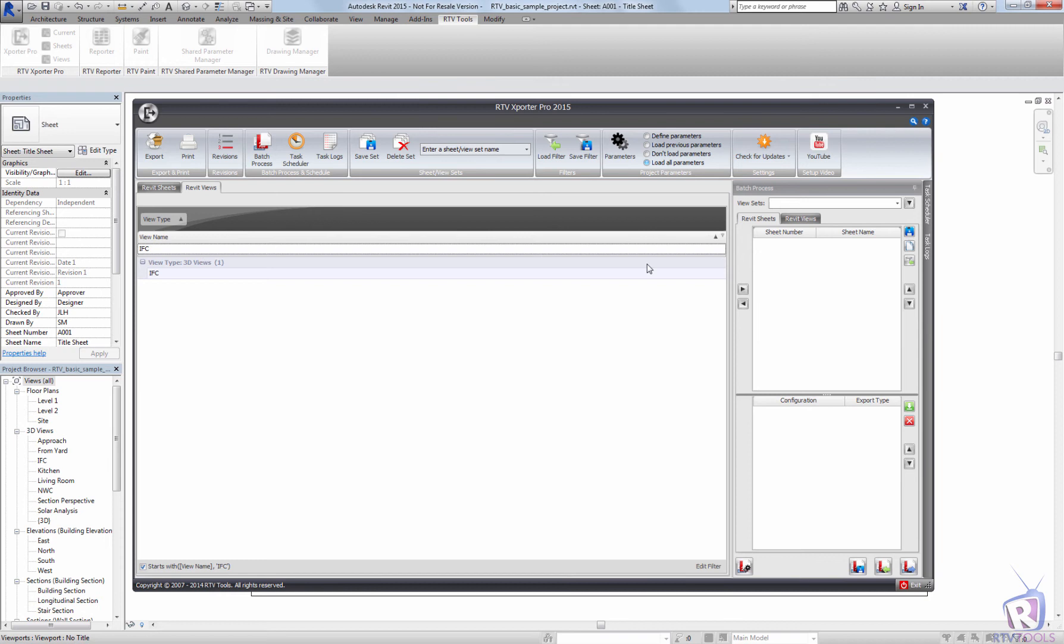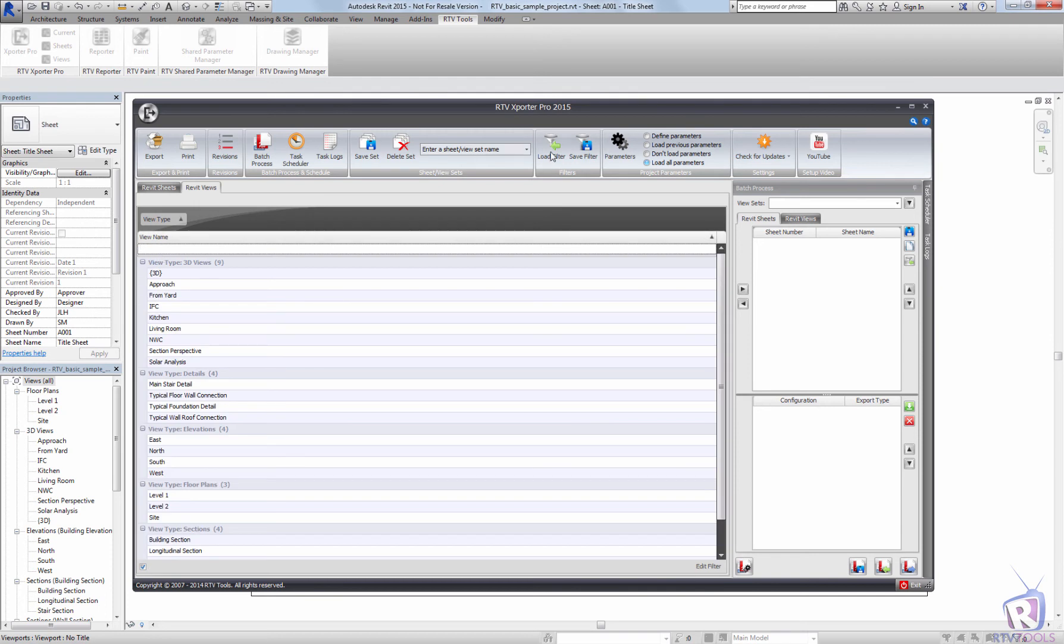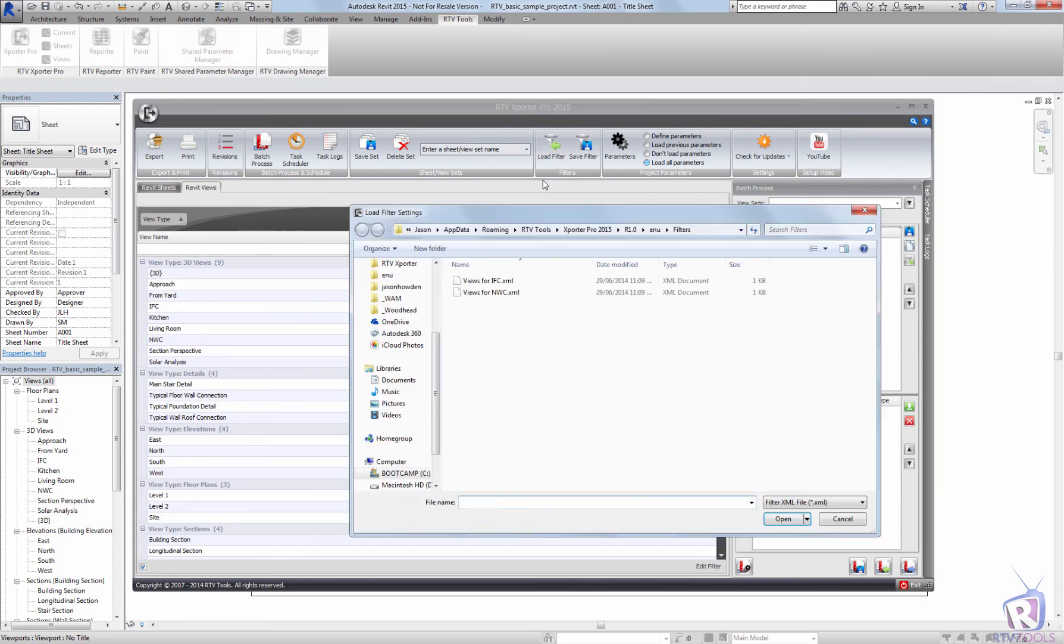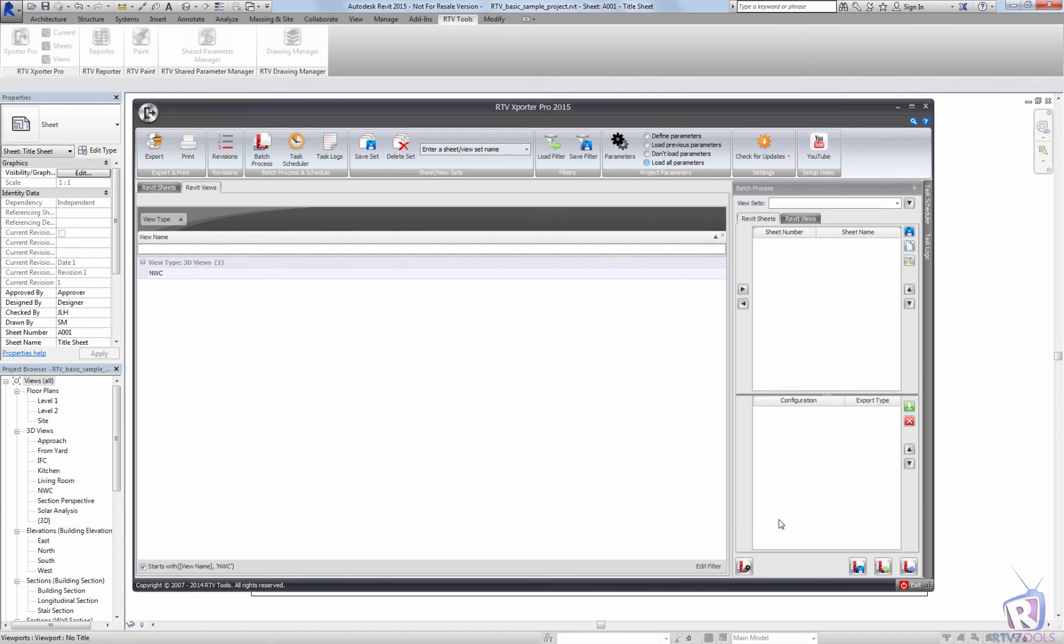Now if I want to load any filters that have been saved or recorded, I can simply load the filter and choose say NWC for my Navisworks ones, and that will load the filter back into the RTV Drawing Manager.